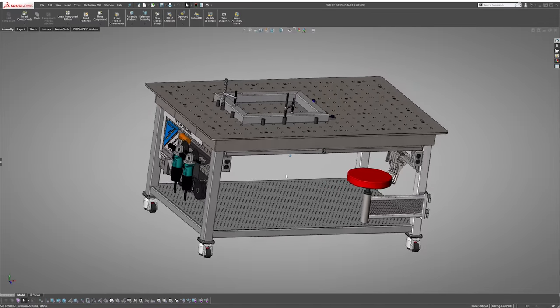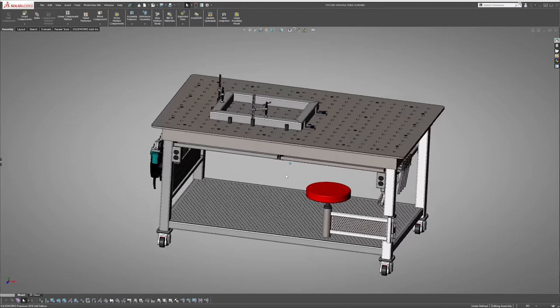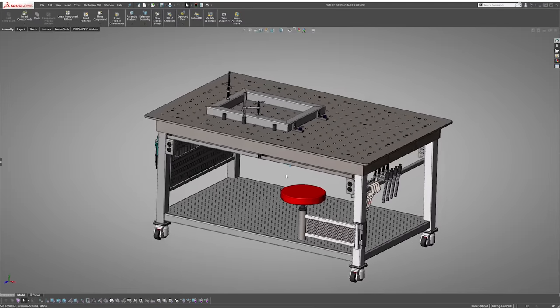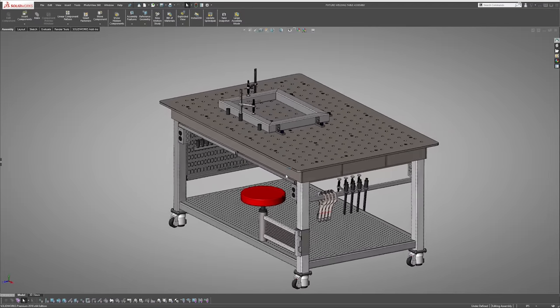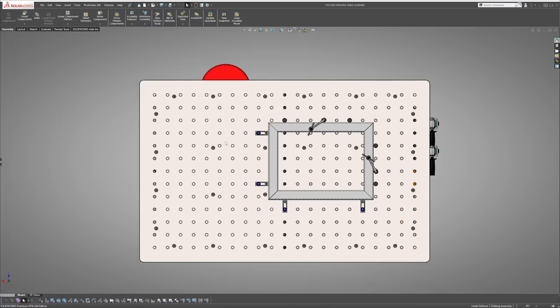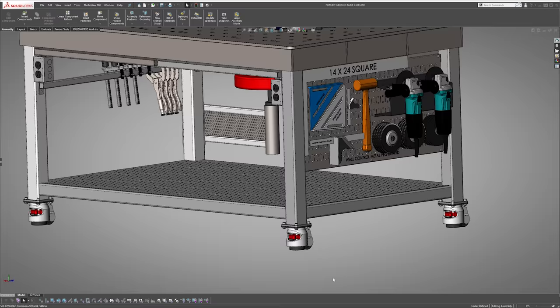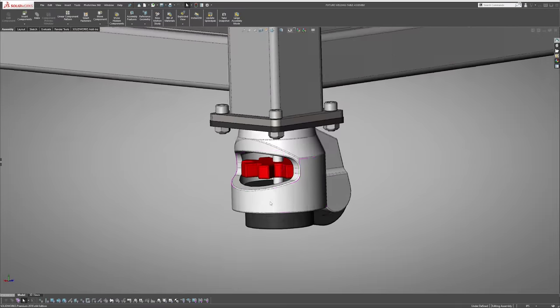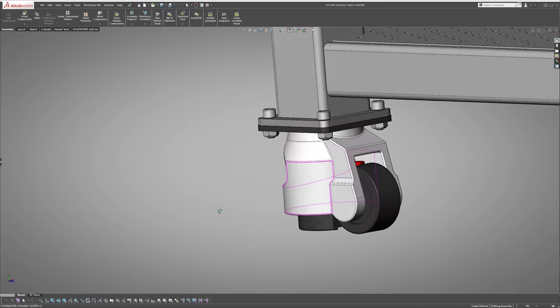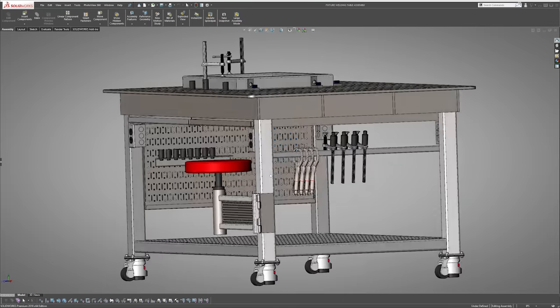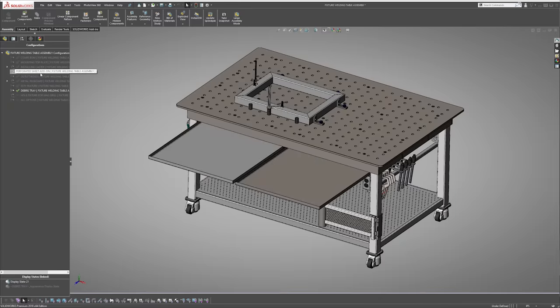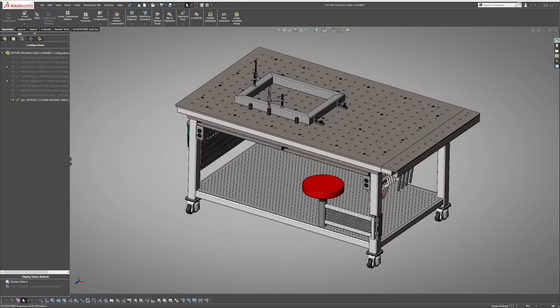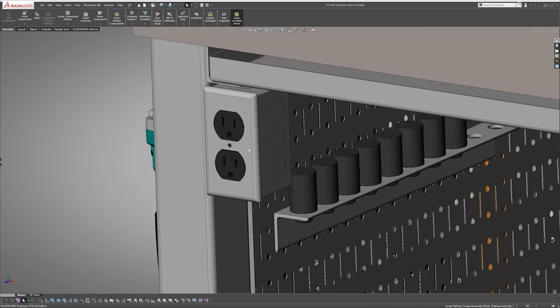When building a weld fixturing table, I think these are the four main important factors to consider: one, table top size and hole pattern; two, table height; three, mobility and leveling; and four, tool storage. You should also add to it anything that is crucial for your workflow.